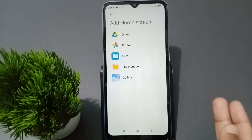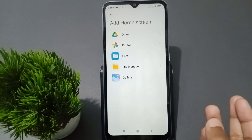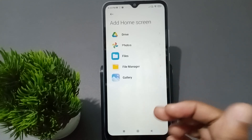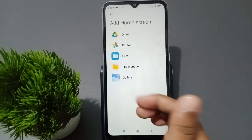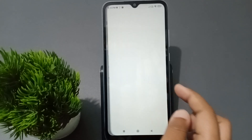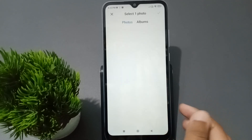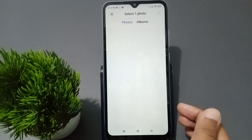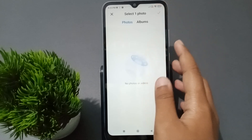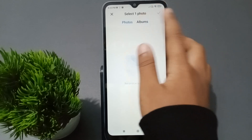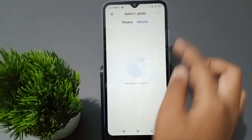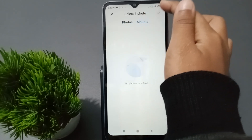From here you can select from Drive, Photos, File, File Manager, or Gallery. If you want to select photos you can select from your gallery, or from the album. Select a picture and click on the tick option, and the wallpaper will be set successfully.